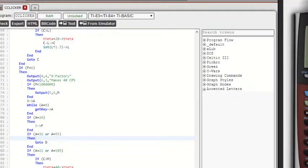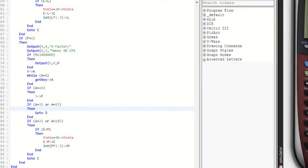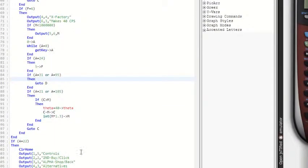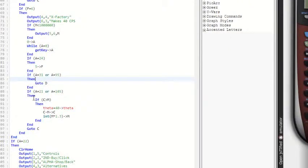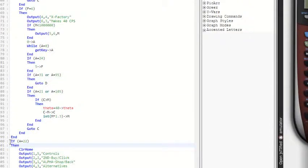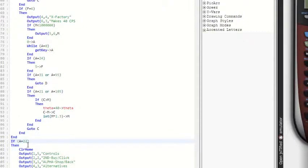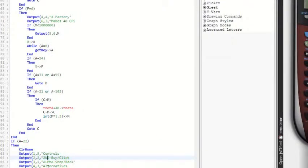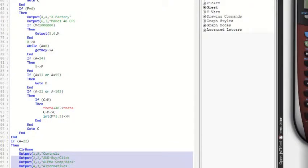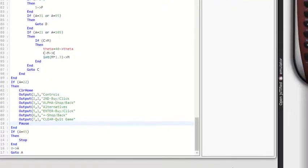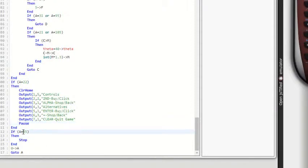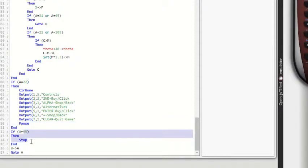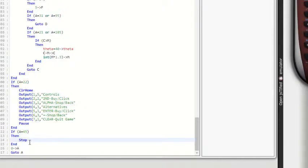And then this last bit right here, what this does is it checks if you hit the mode button, which is two down and two across, and then it displays the controls. So if you ever need, if you download this and you ever forget the controls, just press mode, it'll tell you the controls. And then if you hit 45, which is the exit button, or well, on the calculator it says clear, but it will exit the program, which is what stop does. It just exits the program.